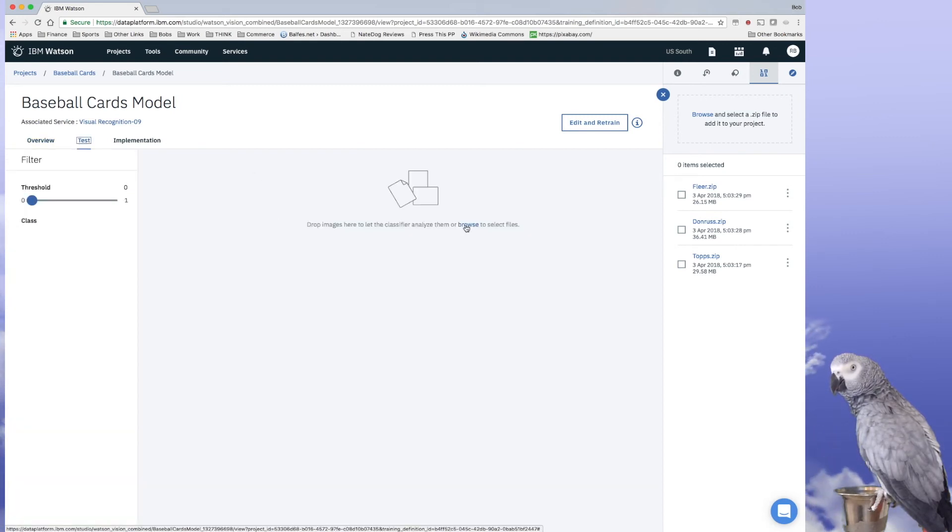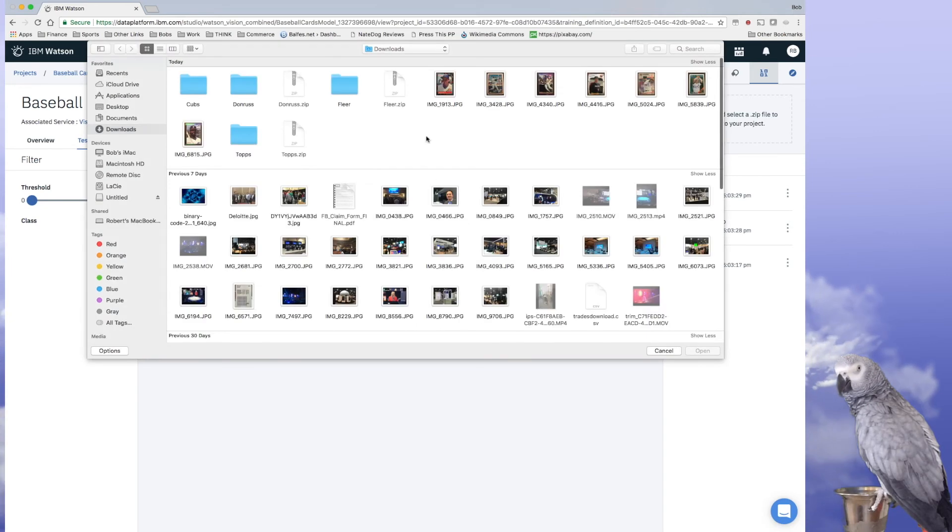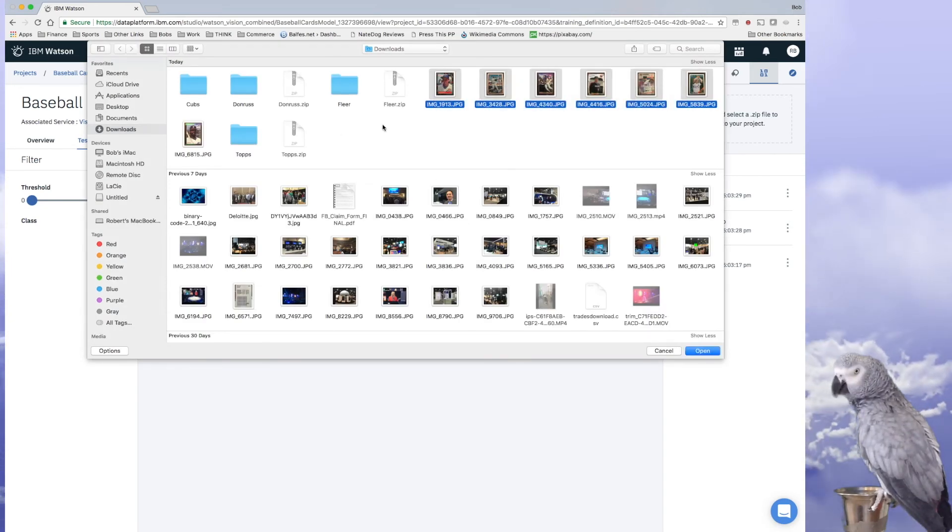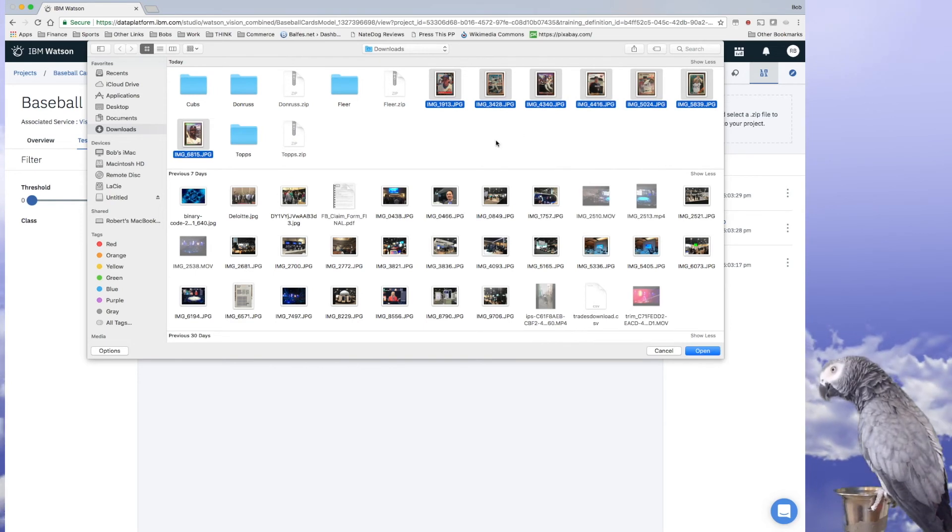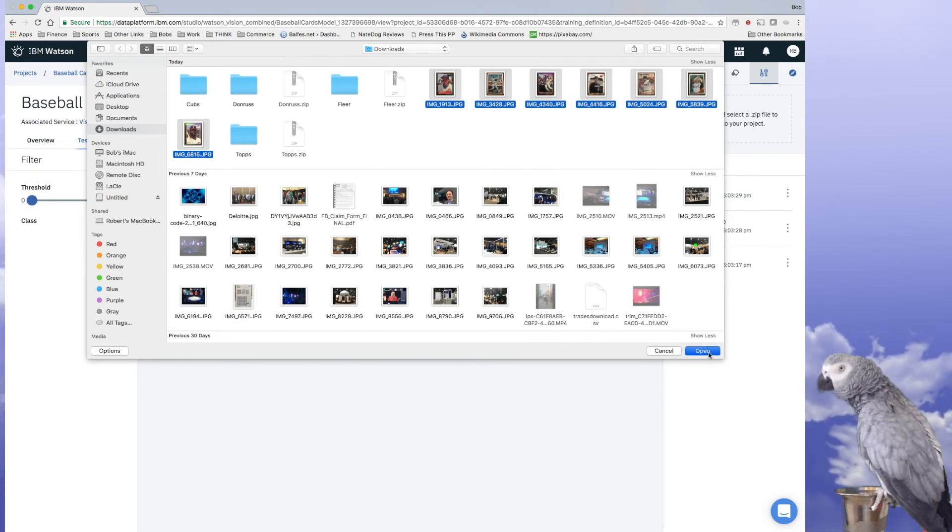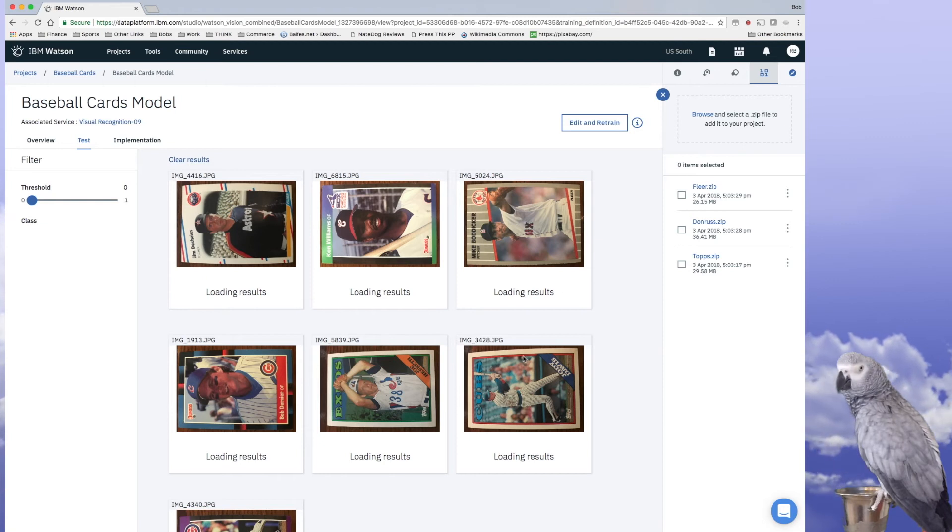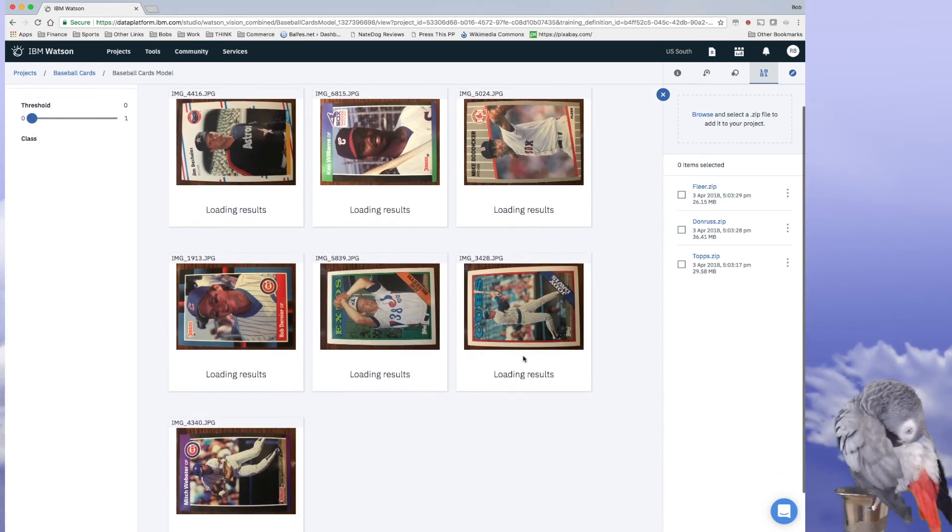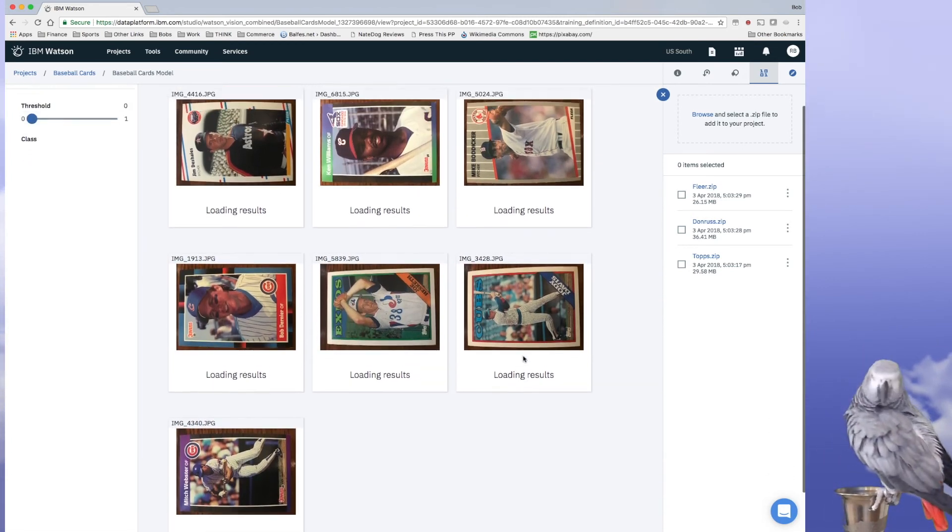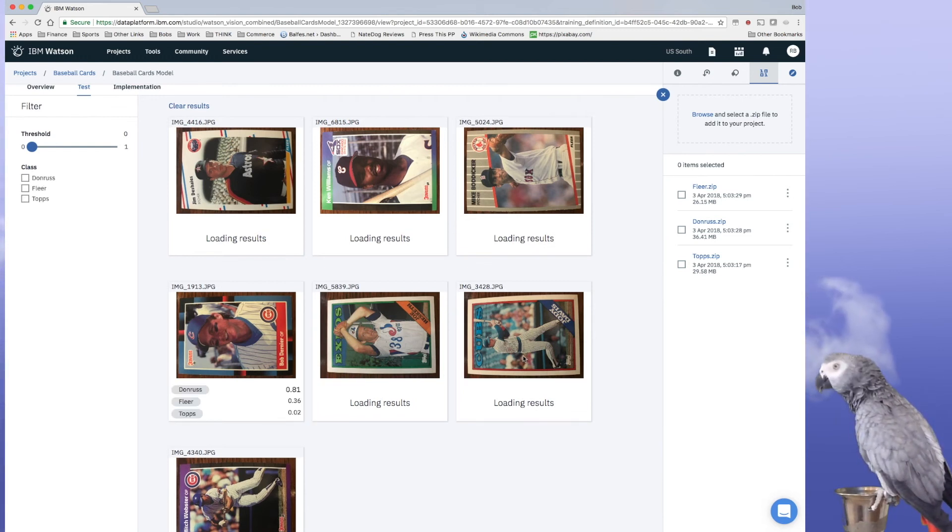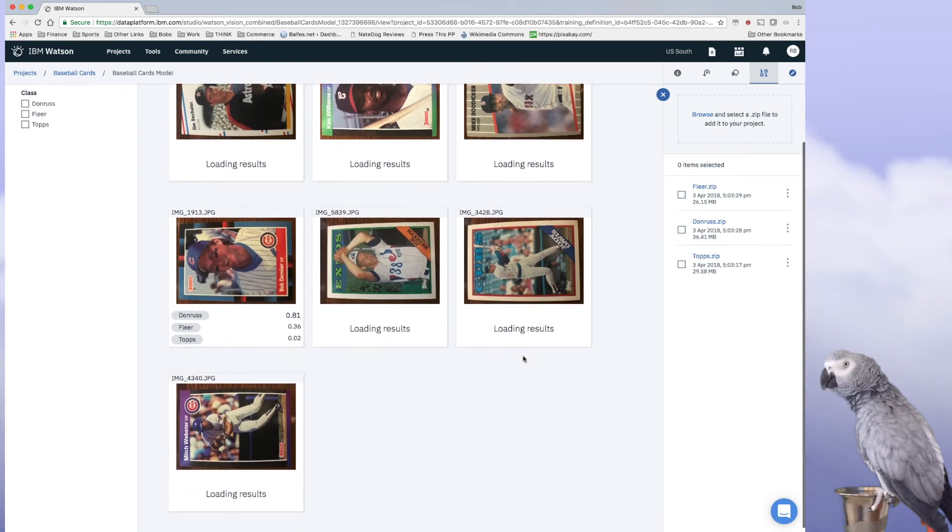And what we're going to do here is we're just going to select a bunch of cards, one of basically each type. And let's see how Watson does. So it's evaluating each of these and trying to figure out which type of card it is.